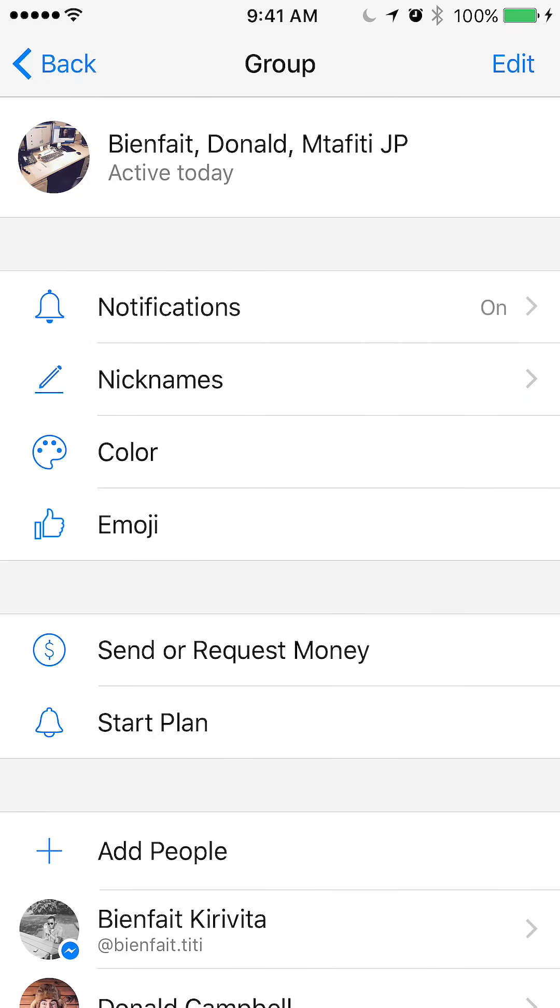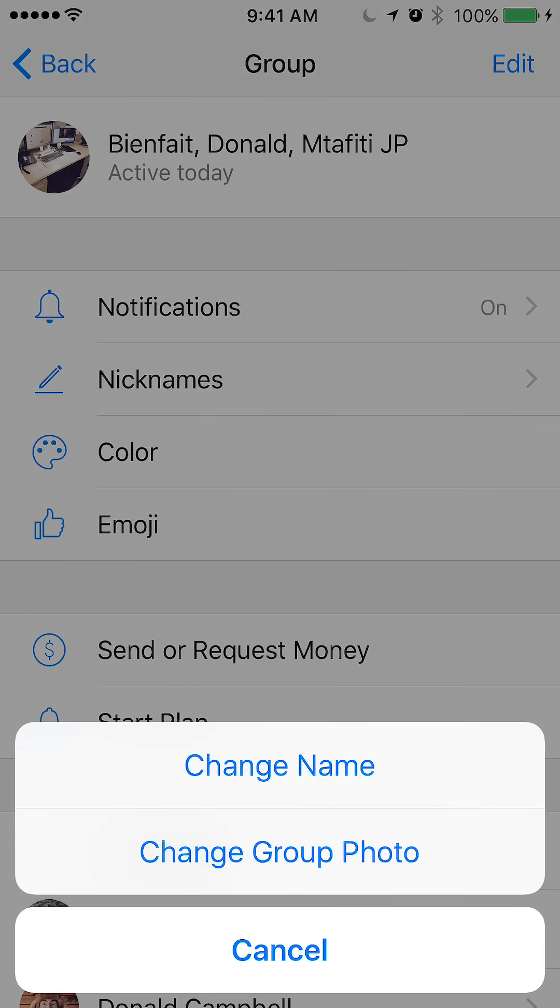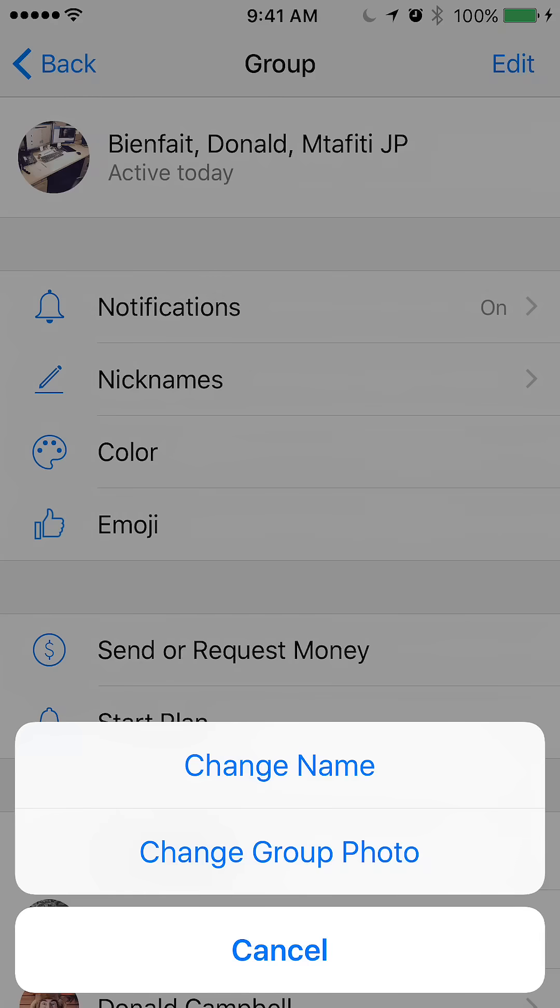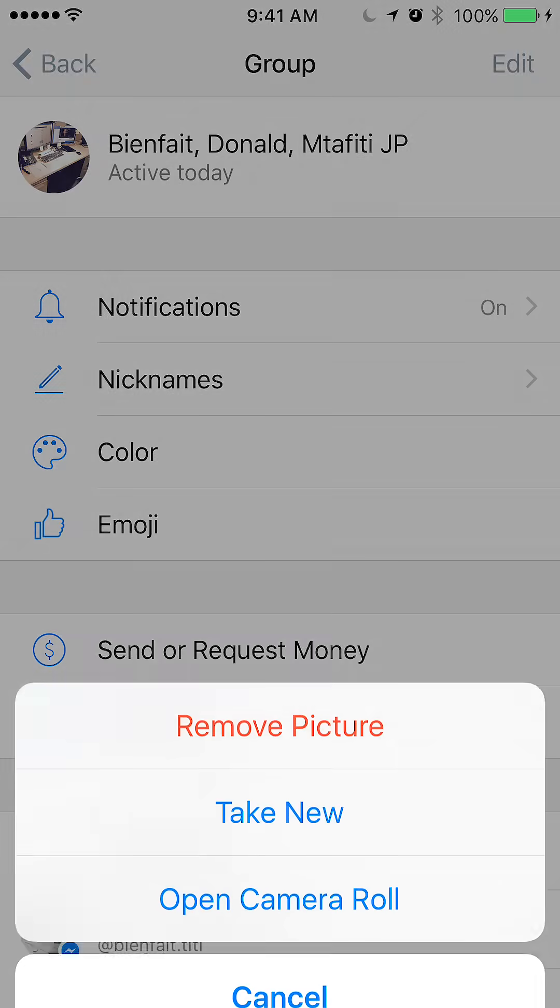When you get here, the very first circle shows you the current group picture. If you just tap the circle, this menu will pop up. Now click on change group photo to update the new picture and tap that.